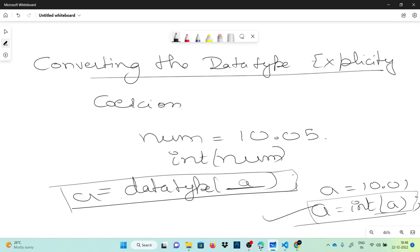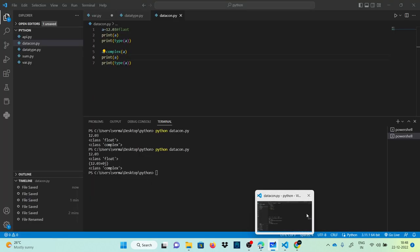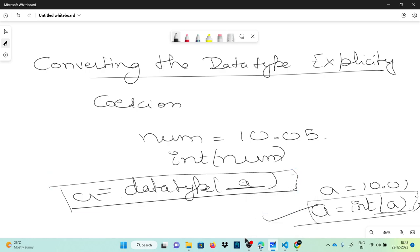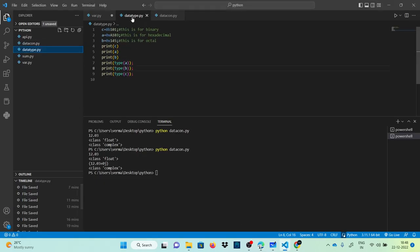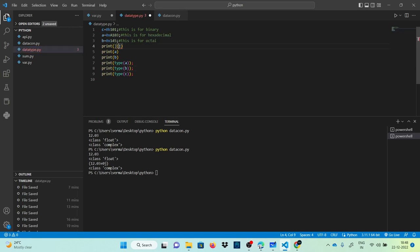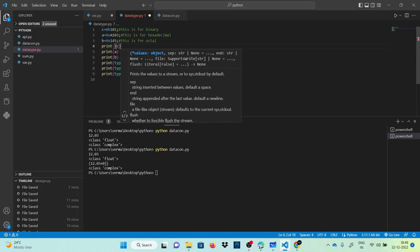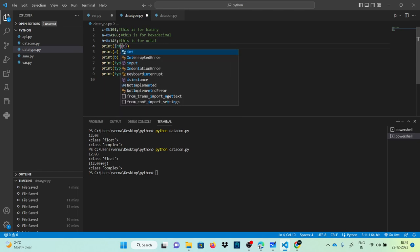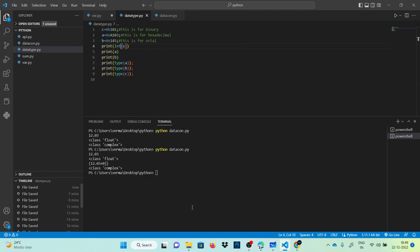Let's do a program to convert from octal, binary, and hexadecimal into the decimal number system — which is what we have done so far. We have binary, hexadecimal, and octal values. I can convert the type explicitly using int(), or Python also does it implicitly internally. Doing int(c) explicitly will show the same result — the data type of c is int.